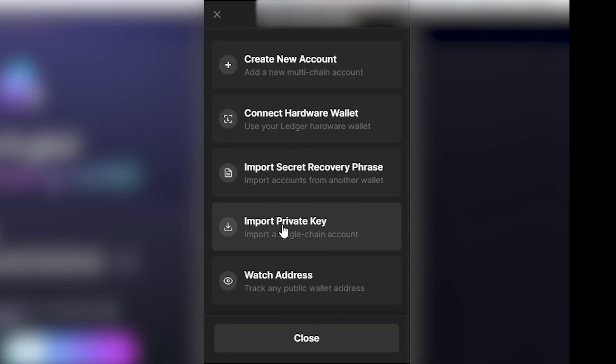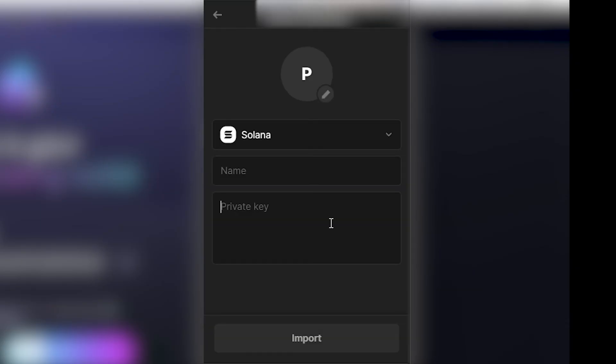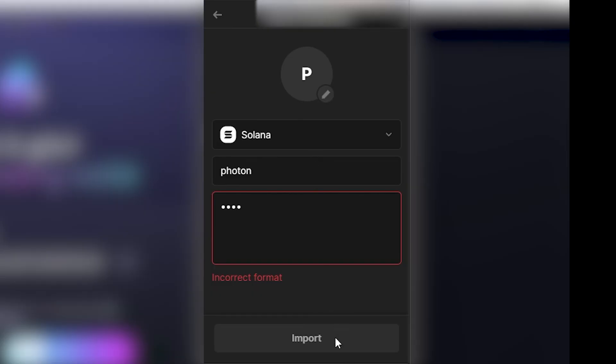From there, we can choose to import a private key, and we can then paste in the private key, which we just copied in this section right here, and we can then give it a name like Photon. From there, we can go ahead and click import.